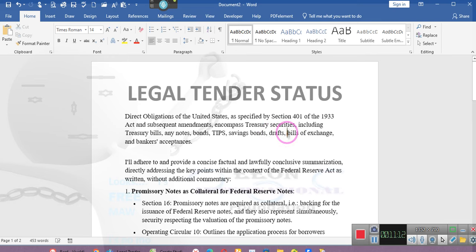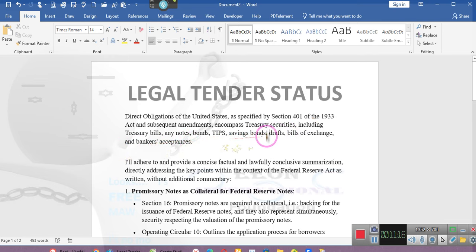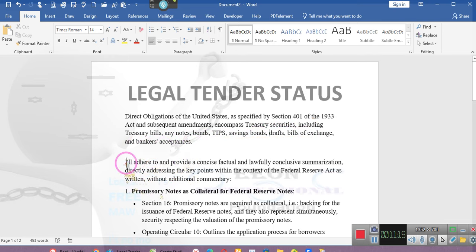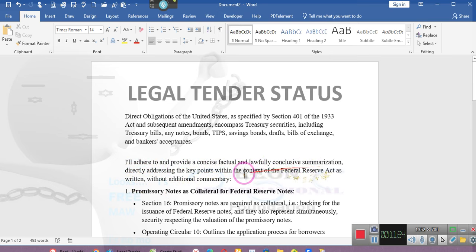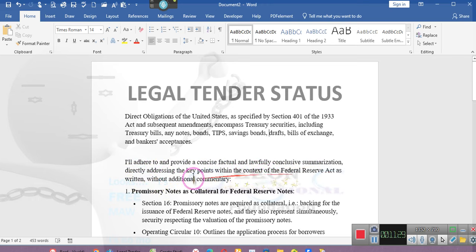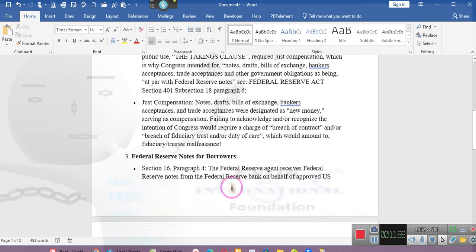Any notes because that's exactly what it says. Drafts, bonds, bills of exchange, bankers acceptances, trade acceptances. And then it says, I'll adhere to and provide a concise, factual, and lawful, conclusive summarization directly addressing the key points within the context of the Federal Reserve Act as written without additional commentary. Ta-da!